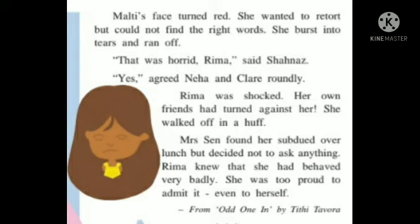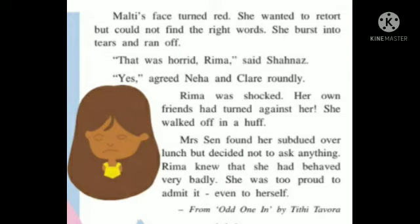'That was hard,' said Senna. Hard here means horrible. When Senna saw how Reema was behaving with Malty, she told Reema, 'This is very horrible.' 'Yes, very horrible,' agreed Neha and Clare roundly. Roundly means in a very emphatic manner. Reema's own friends — Neha and Clare — agreed with Senna that Reema's behavior with Malty was horrible. Reema was shocked that her own friends had turned against her.